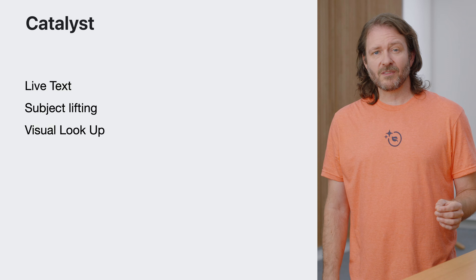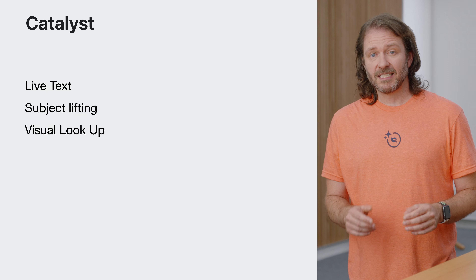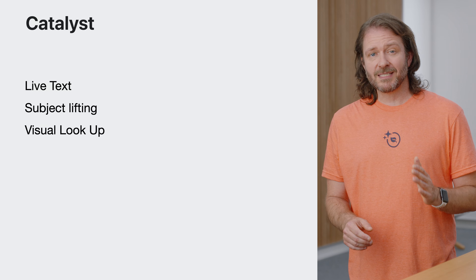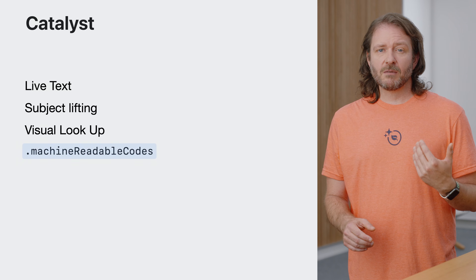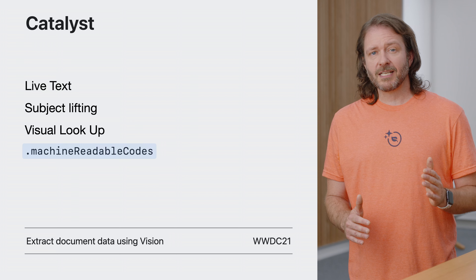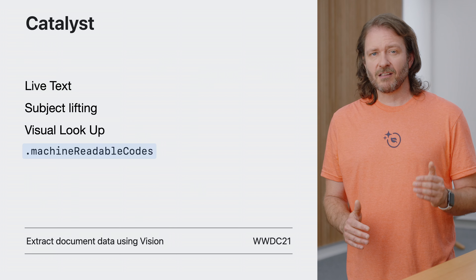We support live text, subject lifting, and visual lookup. Unfortunately, QR code support is unavailable in either the Catalyst environment or the native macOS API for VisionKit. However, if you have a shared implementation, leaving the machine readable codes in your analyzer configuration for Catalyst is perfectly safe and just becomes a no-op. Also, please note that QR detection support is available in the Vision Framework if you need this functionality on the Mac.